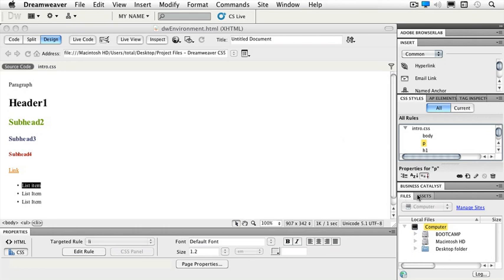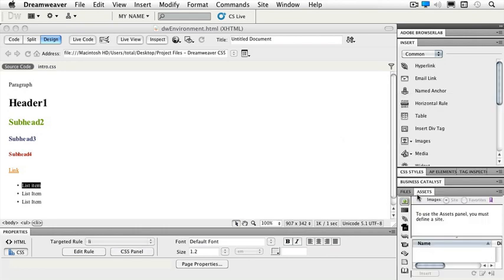The Assets panel is a panel we'll also work with regularly. It's a place where we can see all of our images, all our colors, links, flash files, video files, templates, and library items as well.